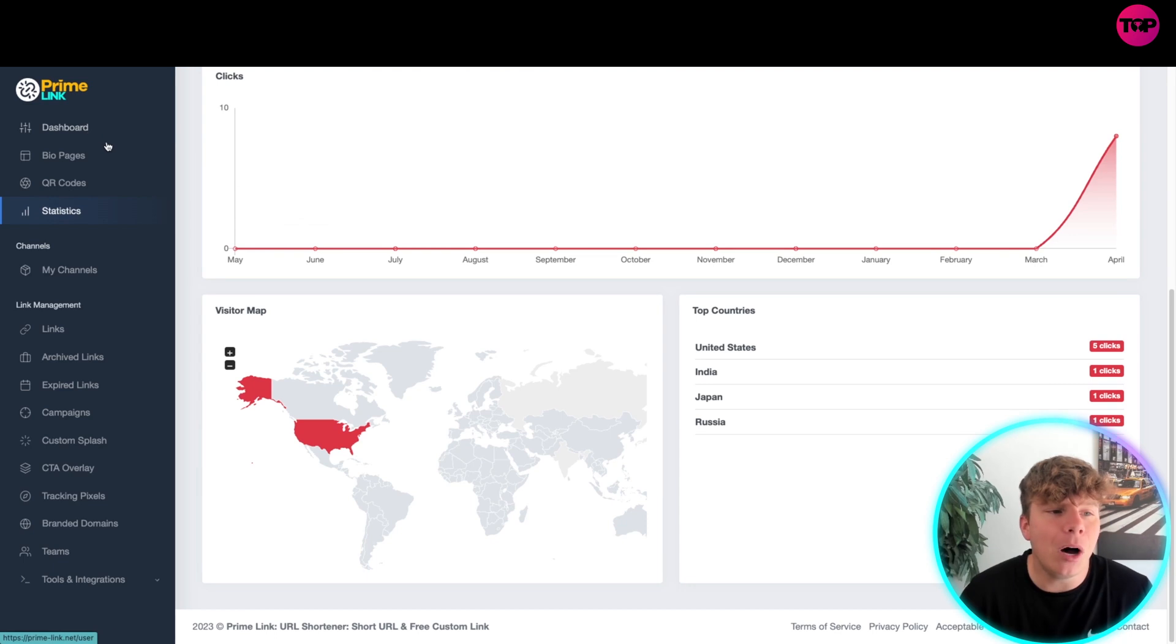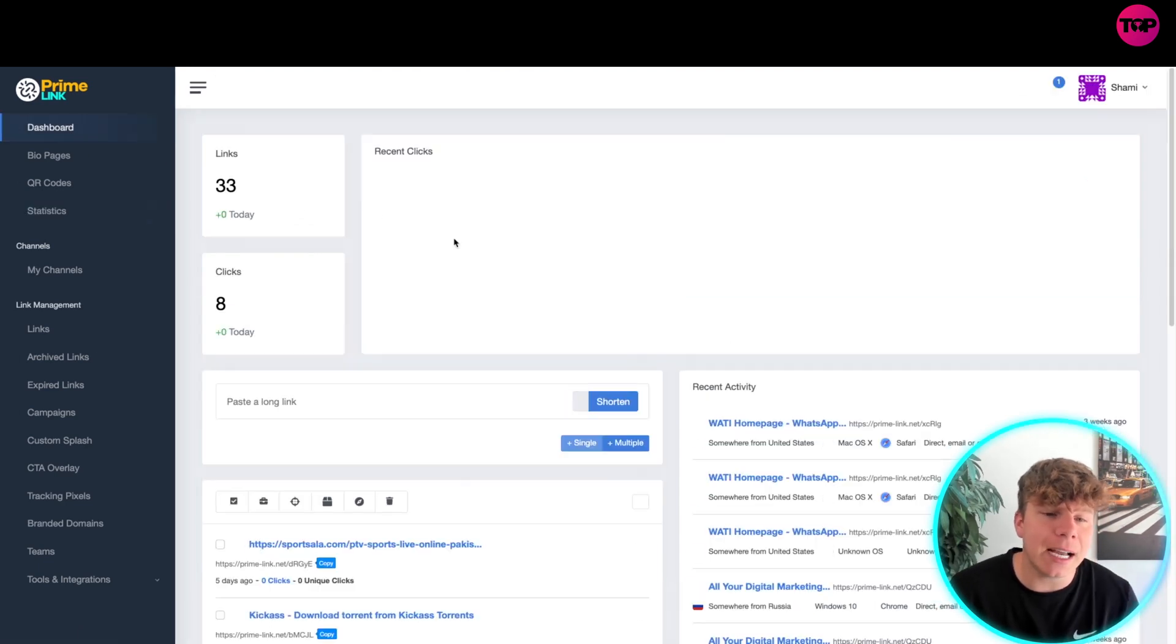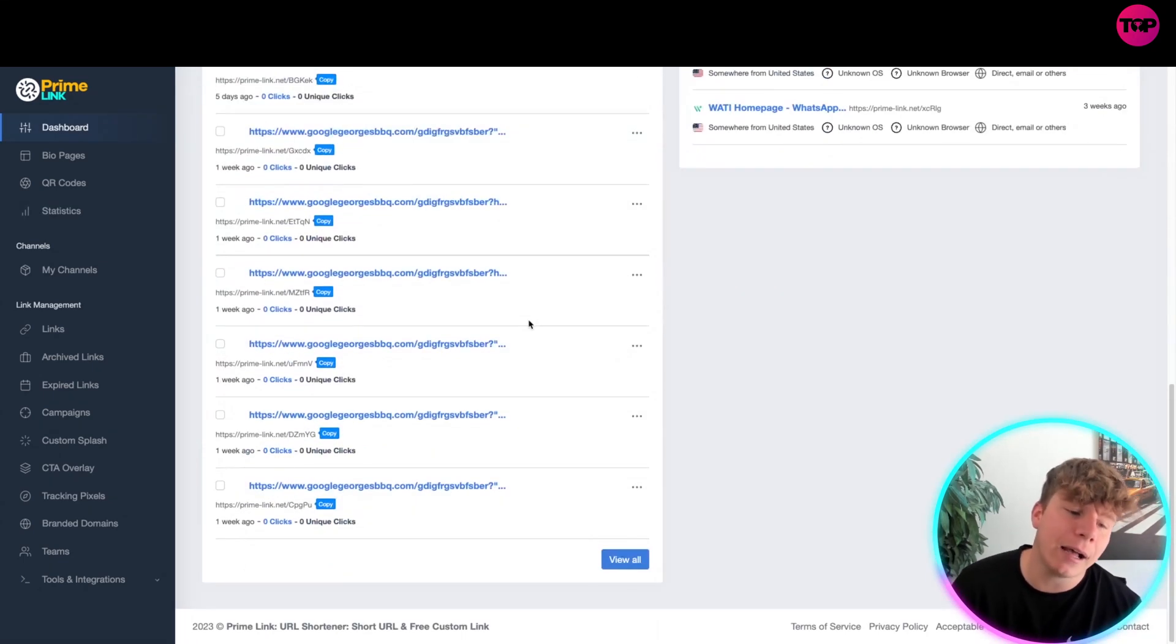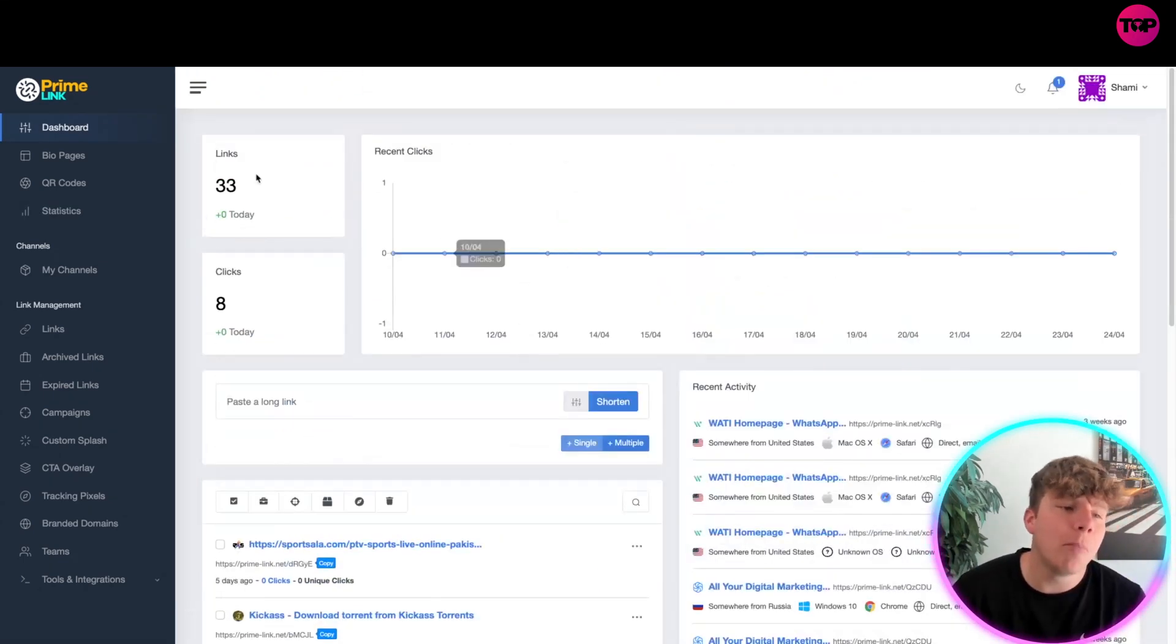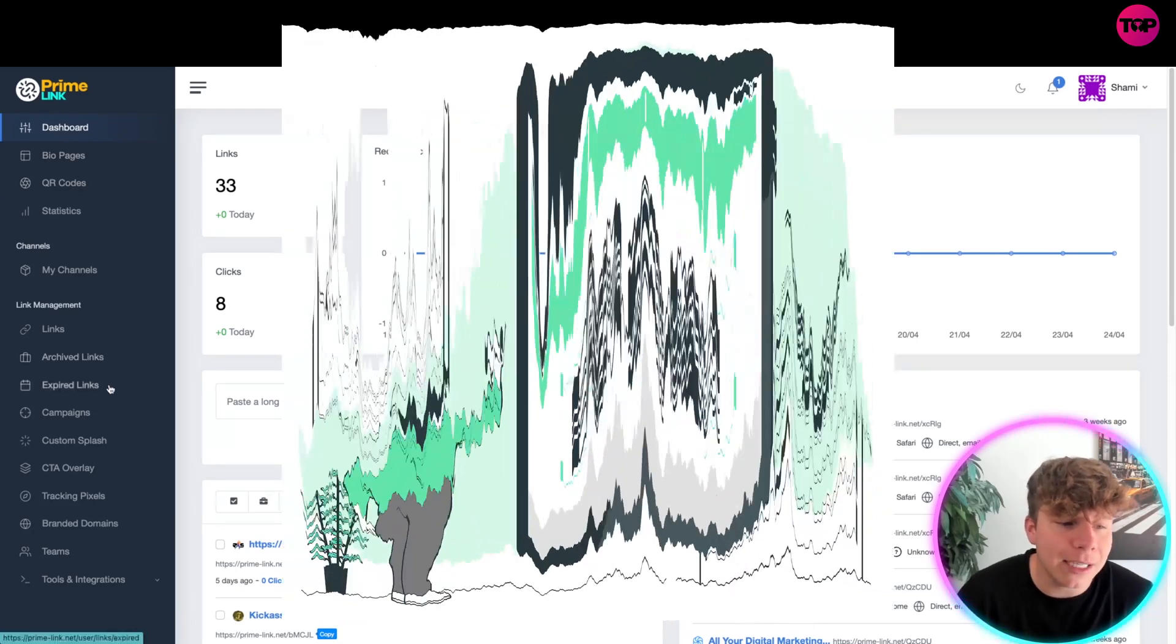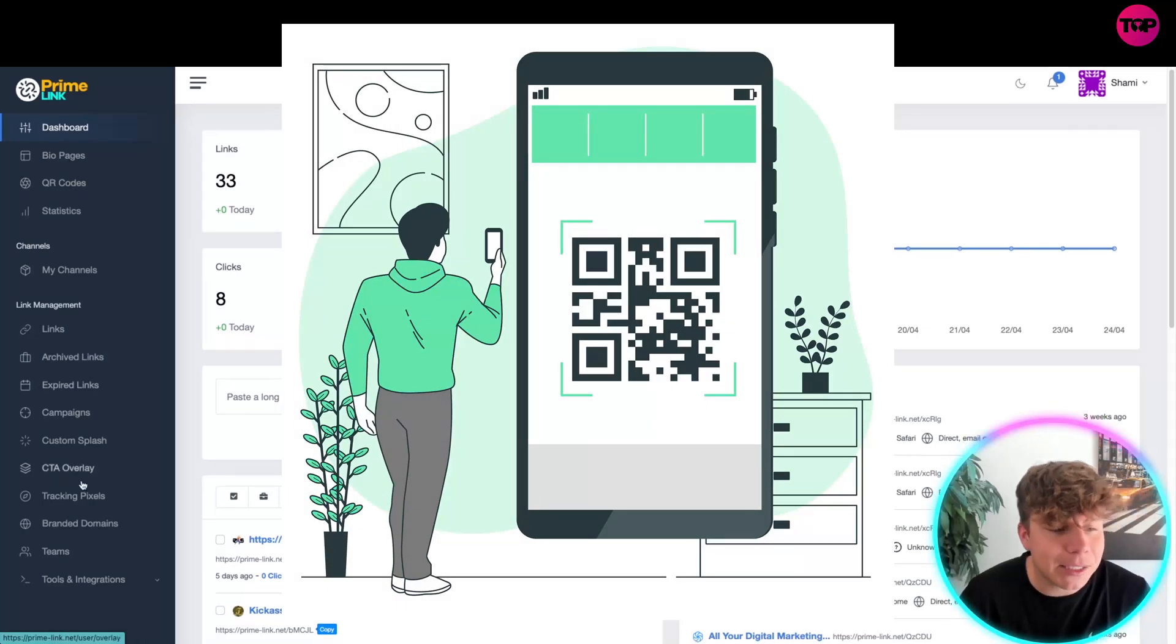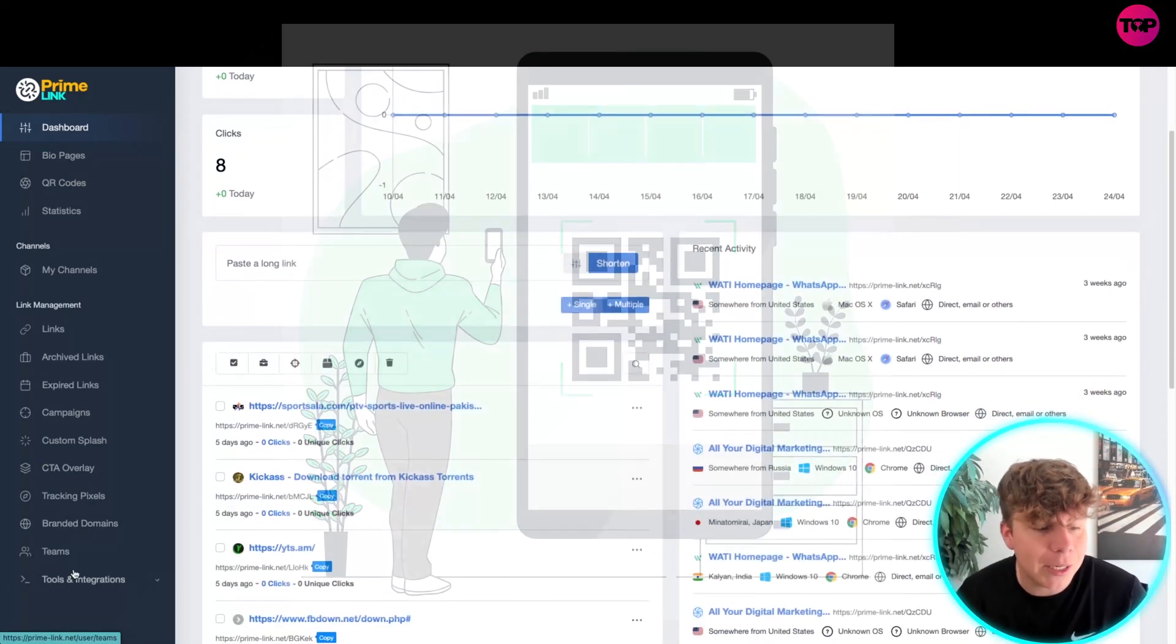On the dashboard there is so much you can have. You've got bio pages, QR codes, links, archive, link spy, link campaigns, splash pages, overlays, pixels, brands, and teams. I'm going to speak about every single one of these features on this YouTube channel, so please stay tuned.